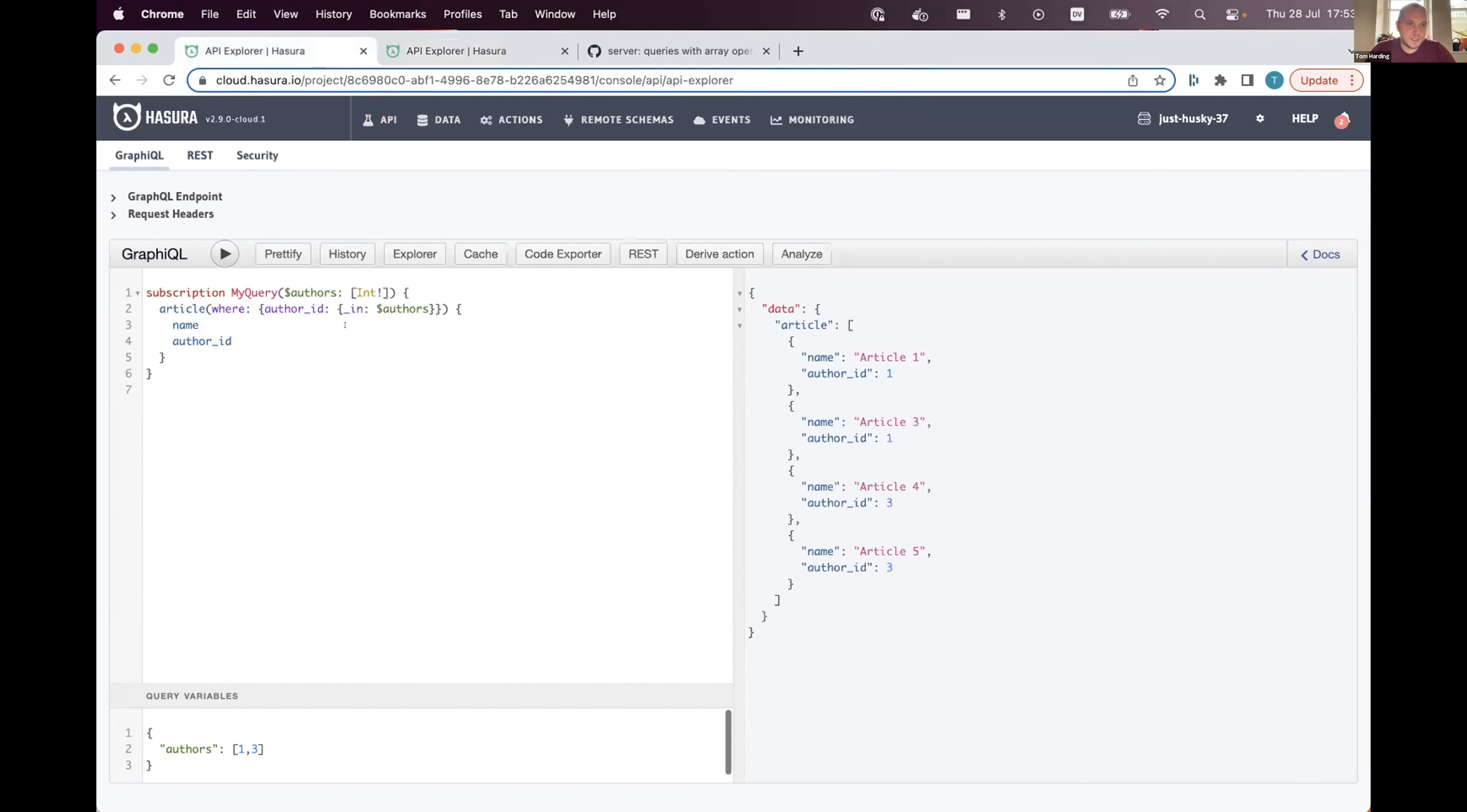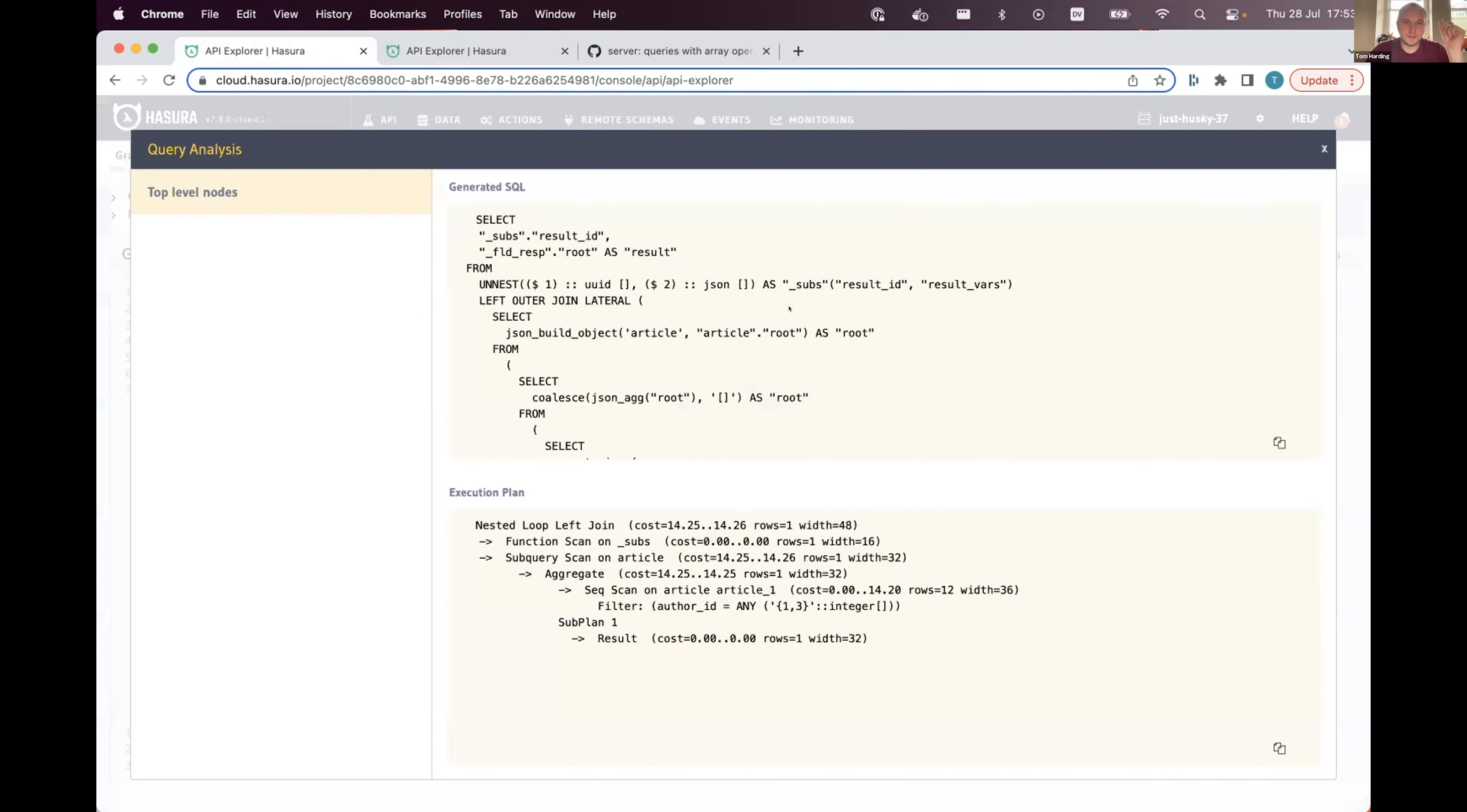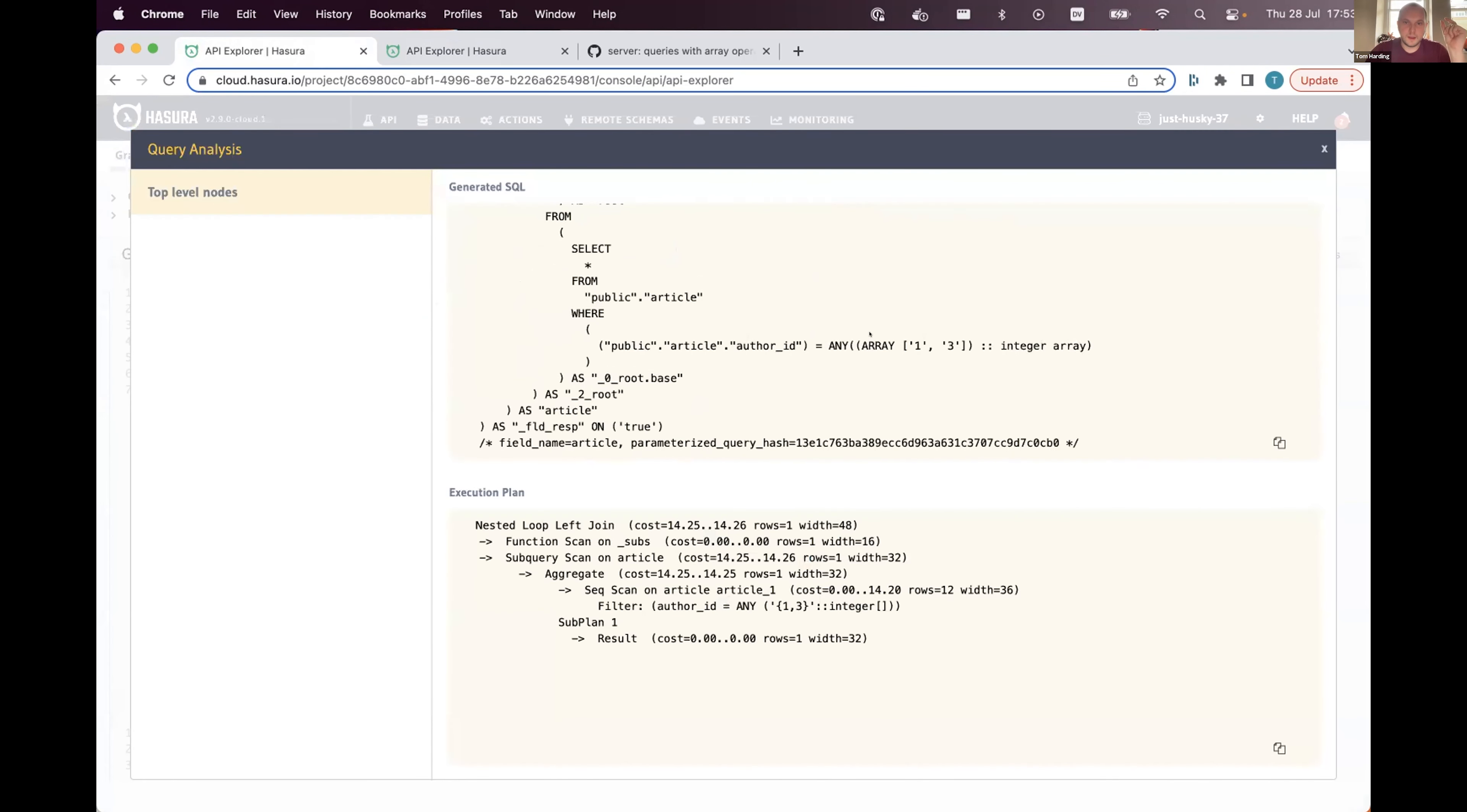Unfortunately, we did have a problem where if you were sending an array—so an array of authors rather than a single one—at the time, or in the current release, we couldn't prepare that argument. So if the analyzer loads, what we did was we just inlined that array.